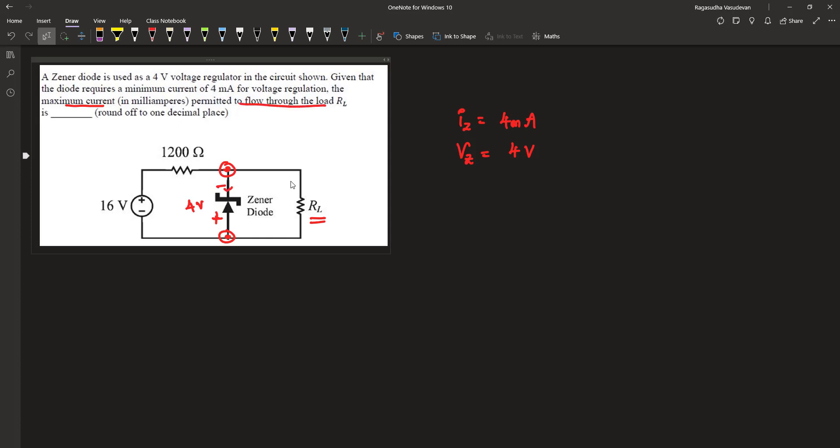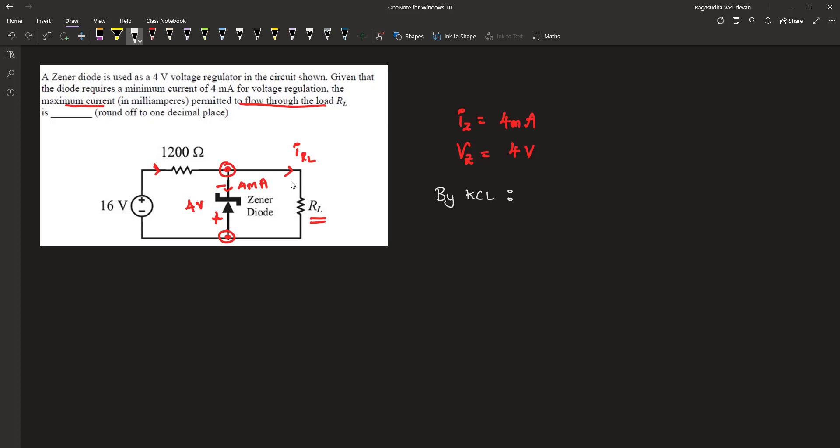We know that minimum 4 milliamperes will flow across this diode. Therefore, the current supplied by the source minus 4 milliamperes will be the current passing through the resistor RL. This is by Kirchhoff's current law. The supplied current equals 4 milliamperes plus the current passing through the load resistor RL. Let's find out this current.